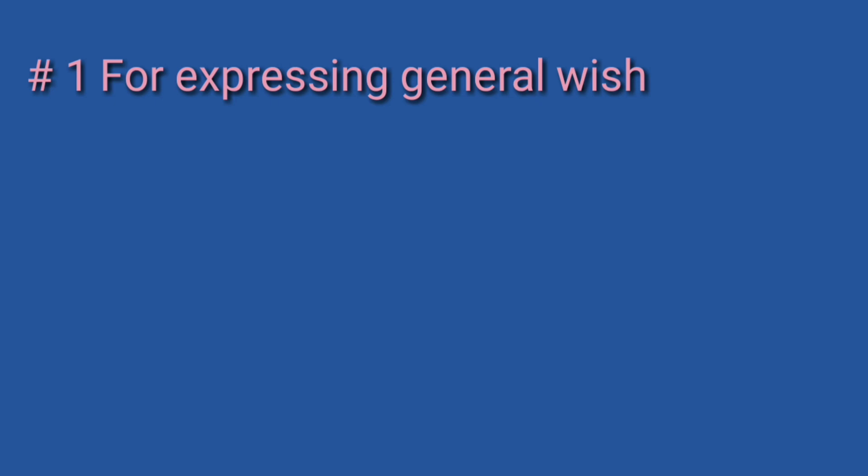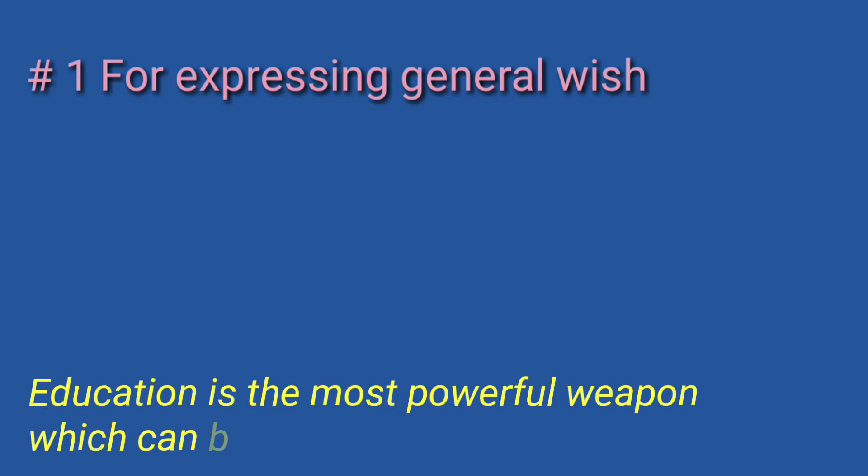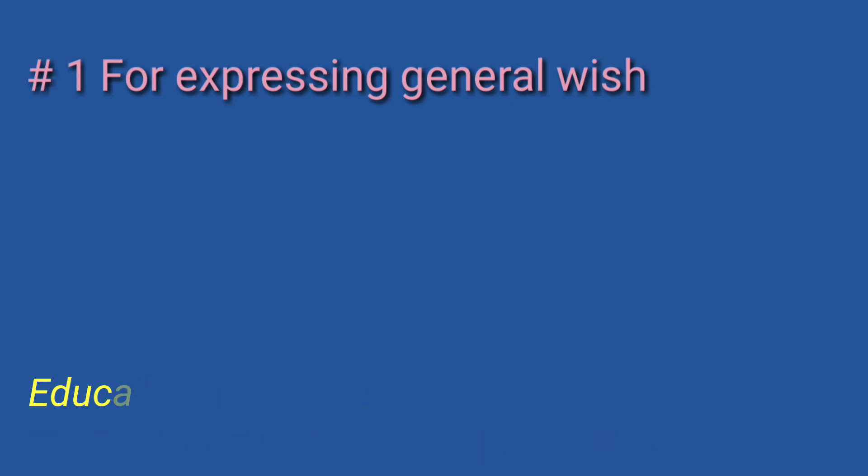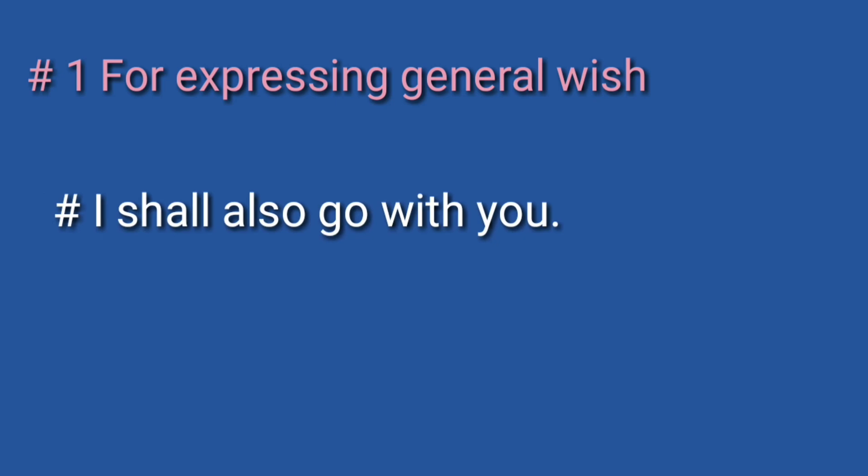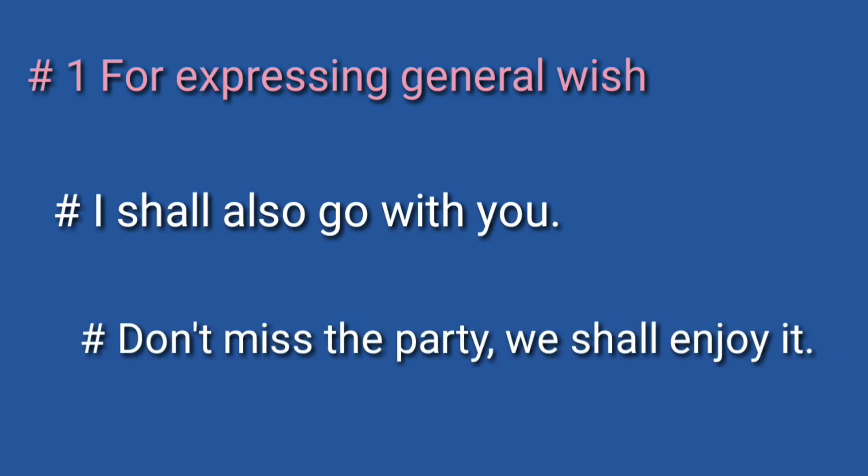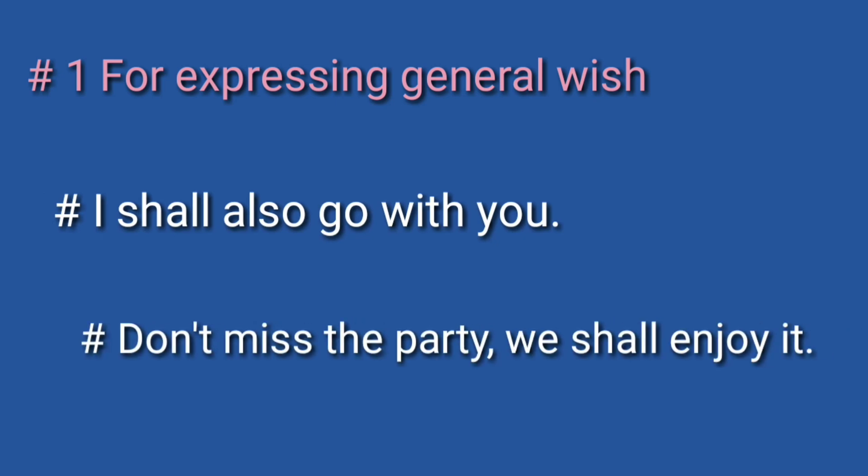जब भी हमें कोई अपनी common wish एक्सप्रेस करनी होती है तो हम future indefinite tense का यूज़ करते हैं। Example: I shall also go with you. Don't miss the party, we shall enjoy it.